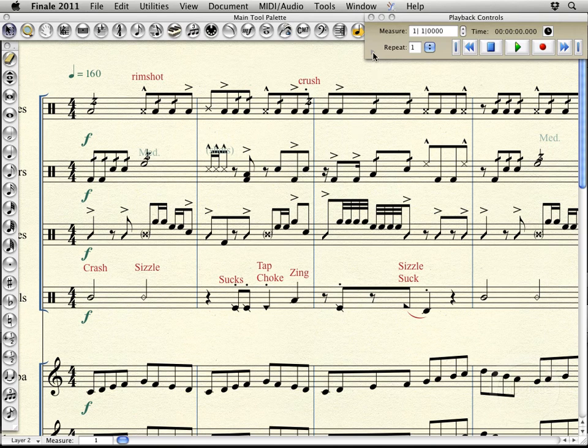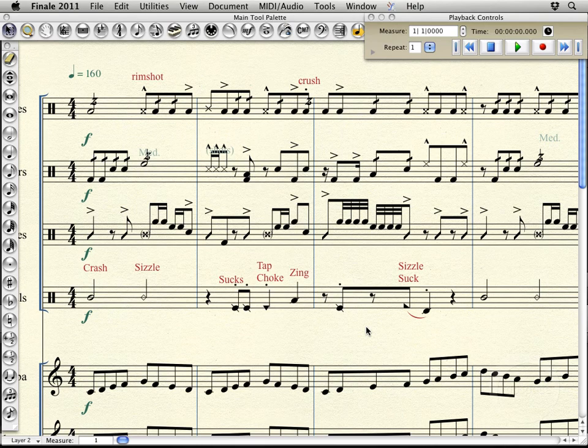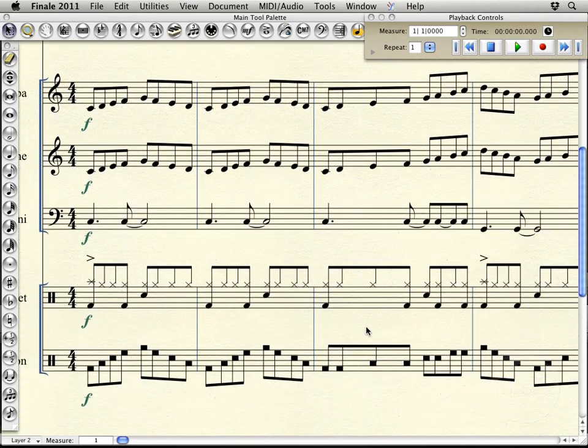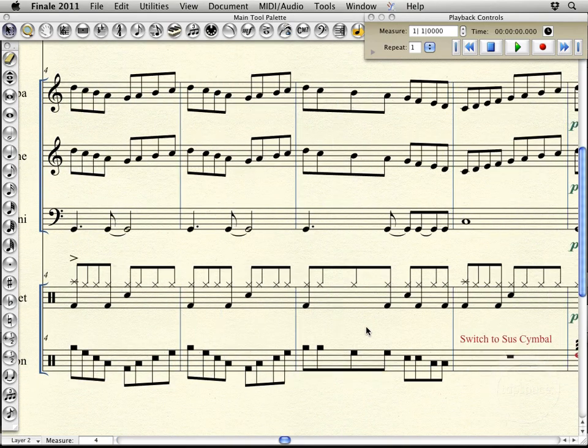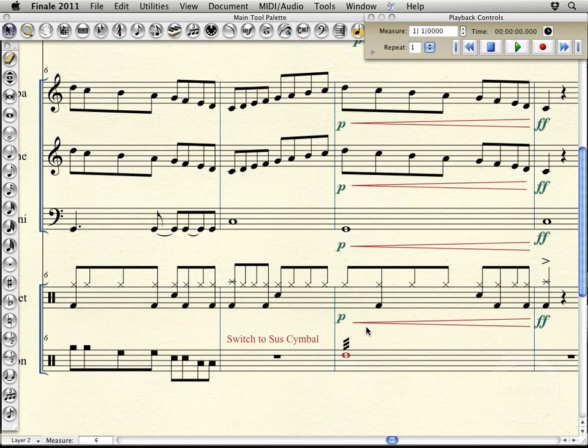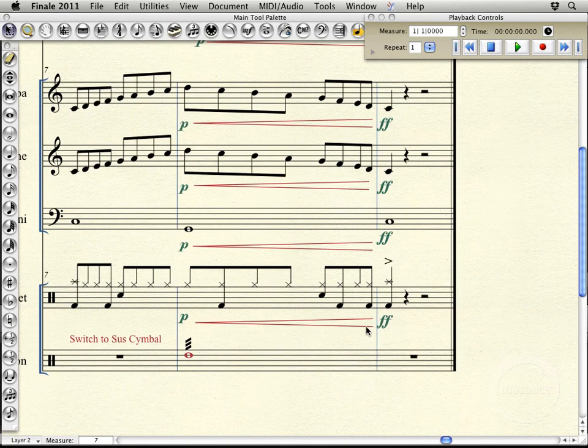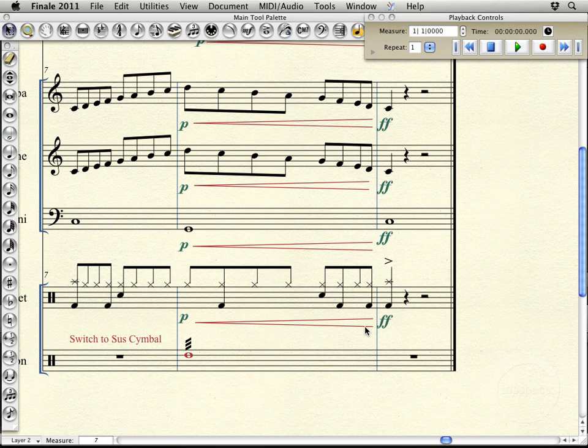One element where human playback becomes sort of a problem is working with three slash tremolos. For instance, if I scroll here to the end of the piece, I've added a suspended symbol roll.